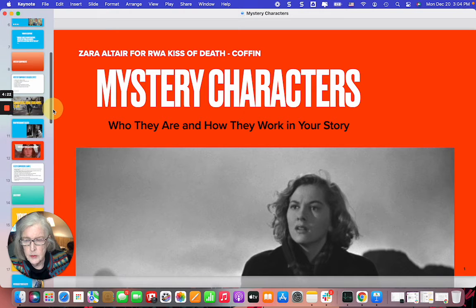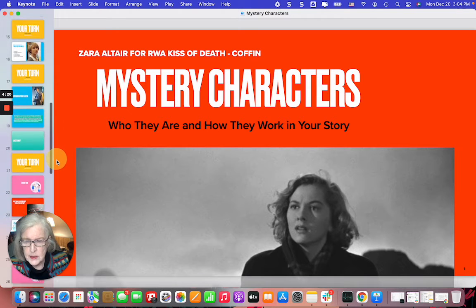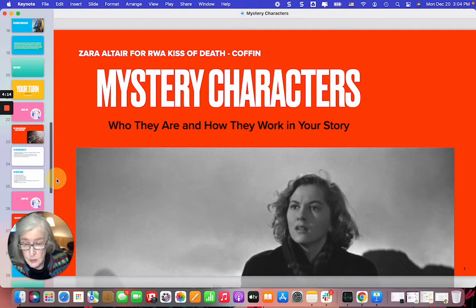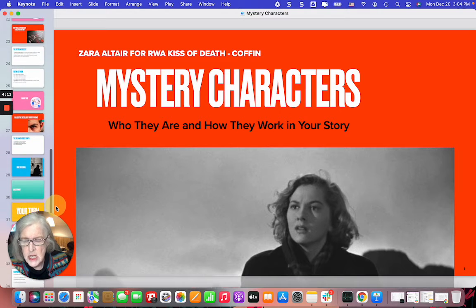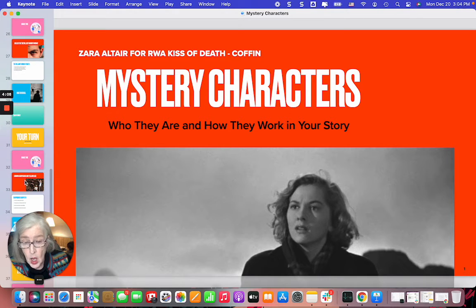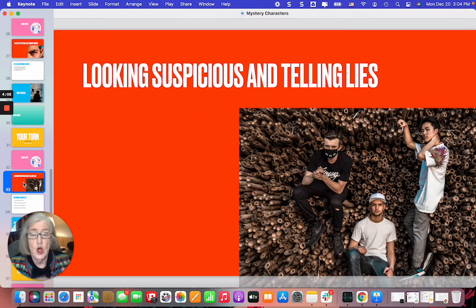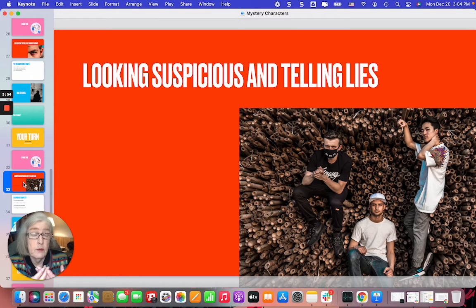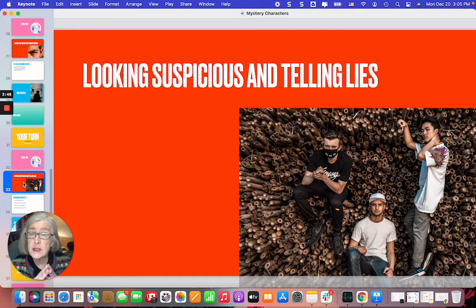Today I want to talk a little bit about suspects, because we have your sleuth, we have the victim, we have that hidden villain. But the suspects are the meat and potatoes of your story — they're how your story builds. They provide clues, they provide red herrings, they provide obstacles for your sleuth. And of course among those suspects is one who is the actual villain, but for most of the story we don't know that.